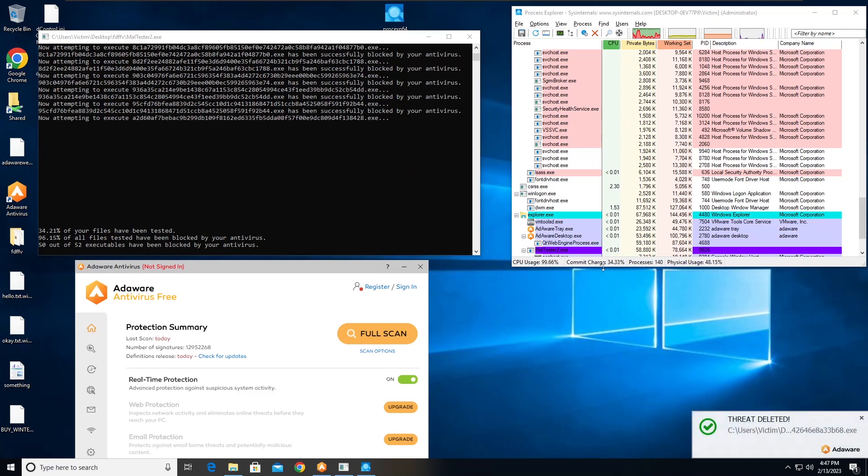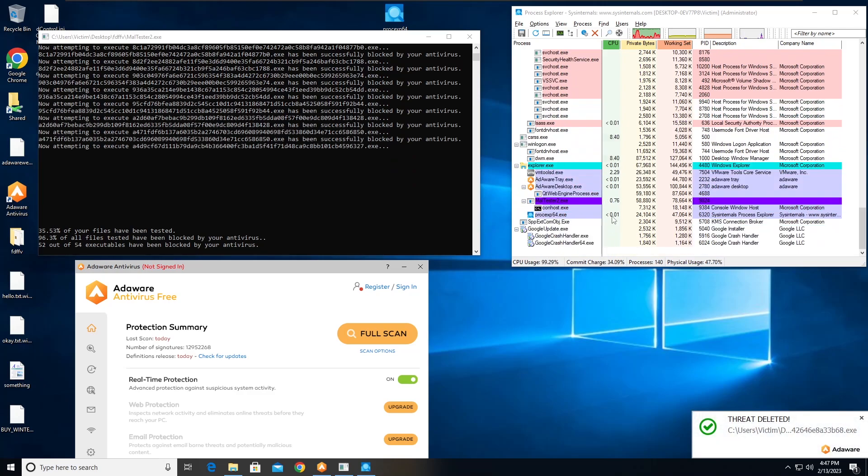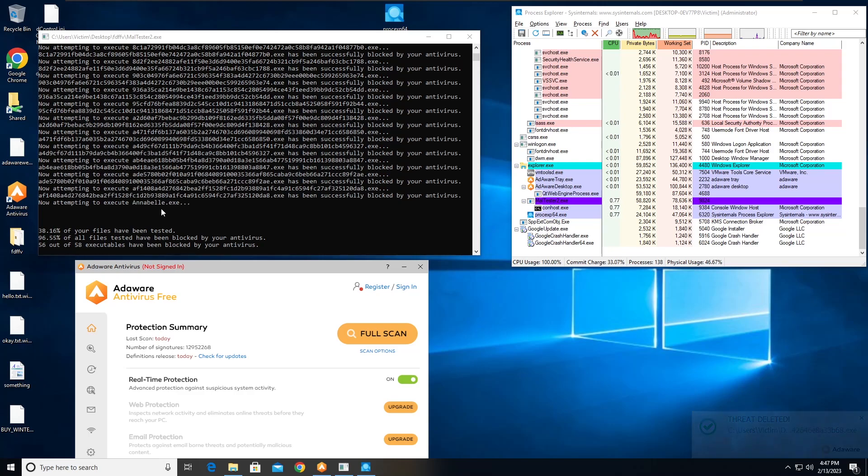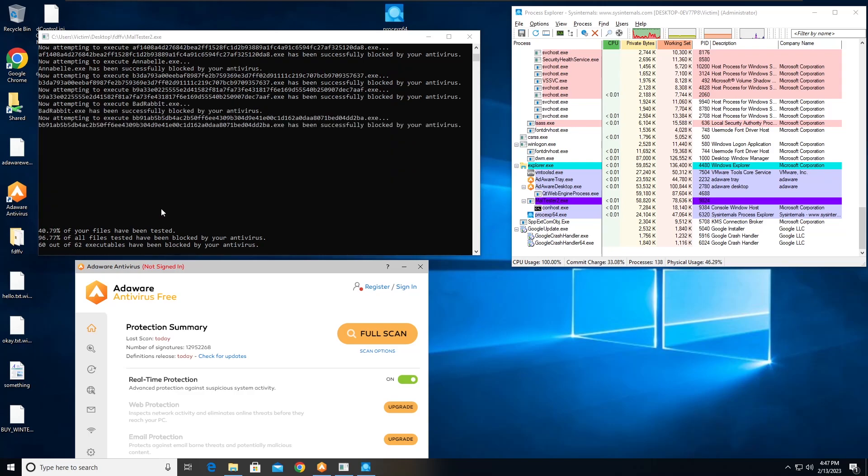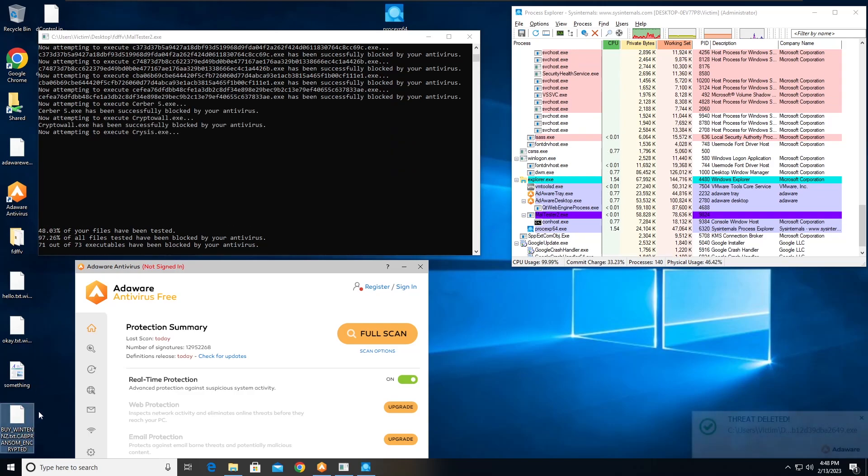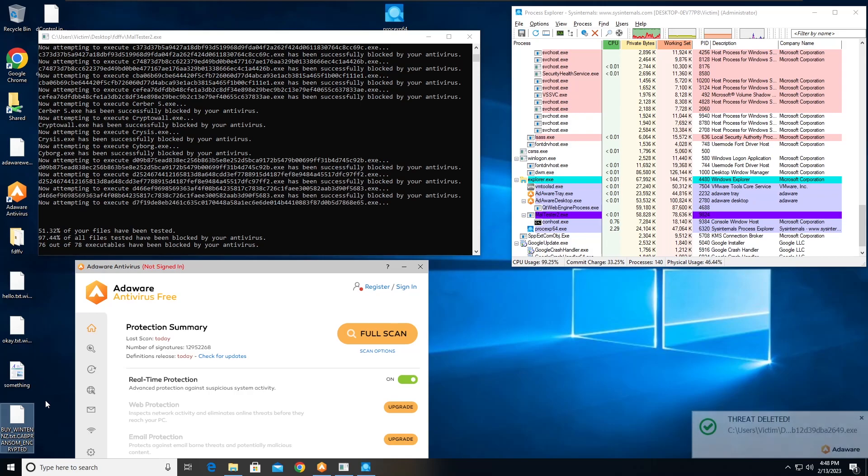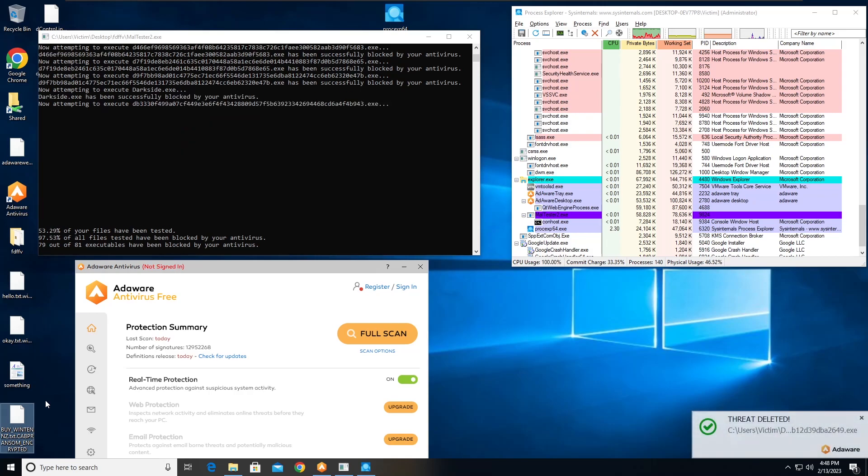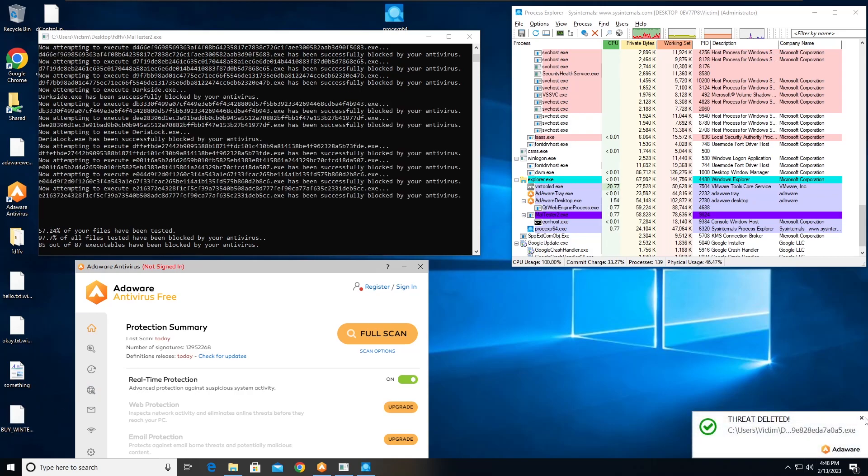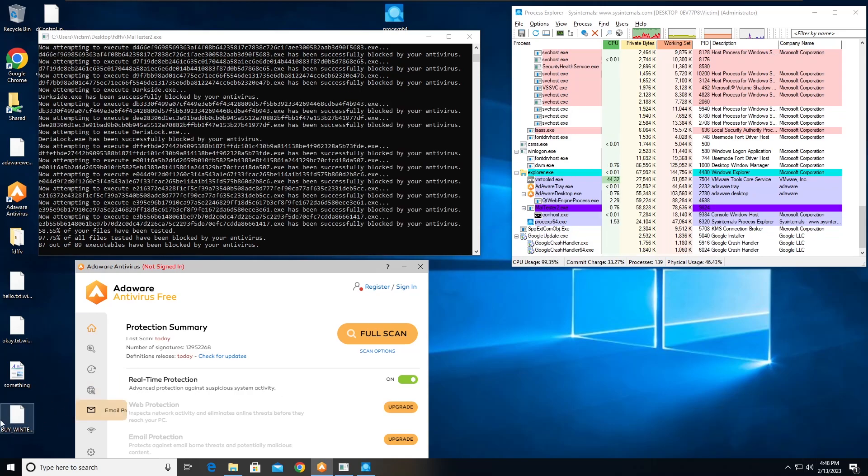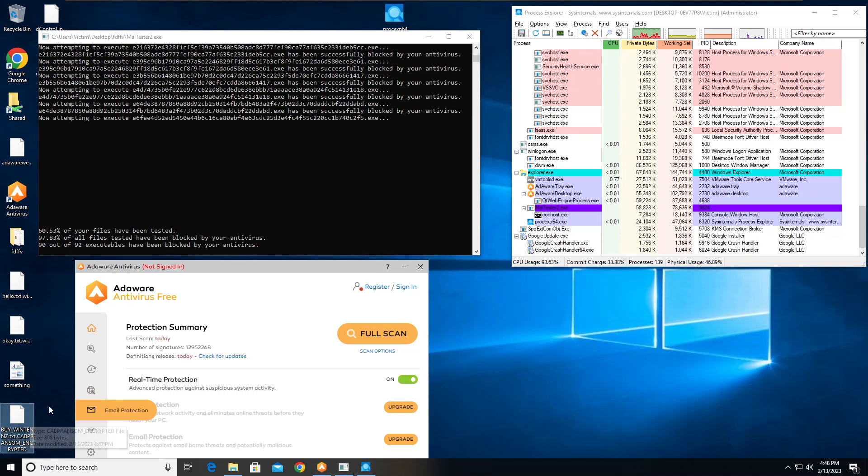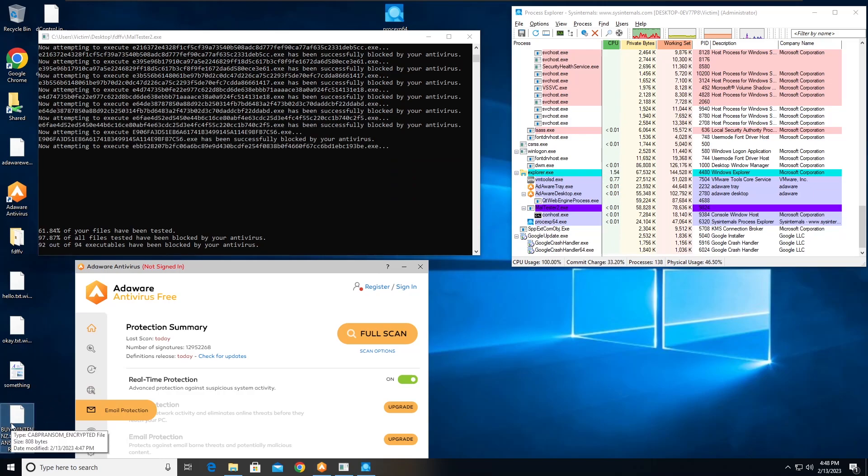So we have CAPP also executing, and then we have DControl also executing. I mean, encrypted. Yeah, everything else seems to have gotten blocked so far, so that's nice.